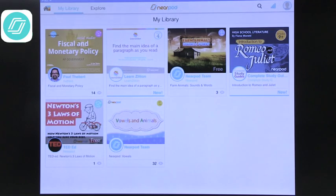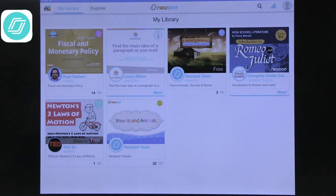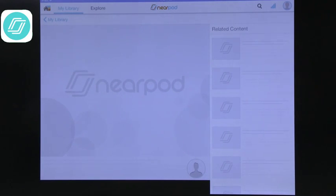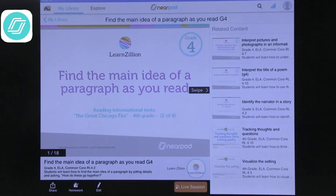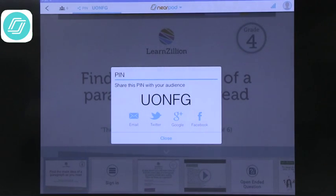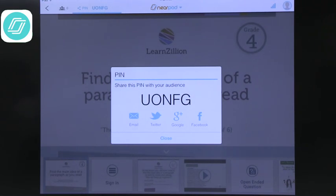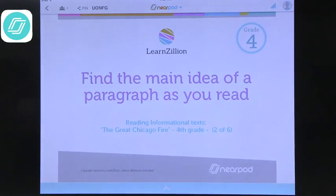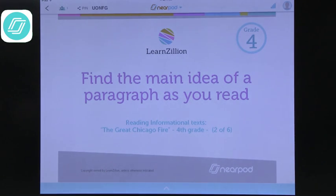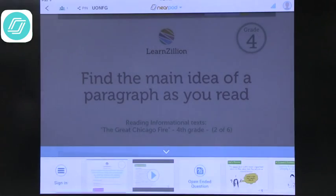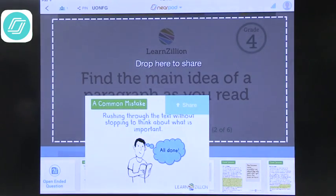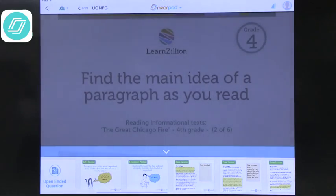Let's try a lesson. I've collected a few lessons over time, and one of the things about all of these is that you can share lessons and borrow lessons from other people. Here is a lesson that I have and I can activate it — all I have to do is say live session. And now you can enter on your device the pin: U-O-N-F-G. That pin becomes invalid once I close the lesson. Now the student's device sees exactly what I want them to see. As a teacher, I can scroll through and decide to jump to a specific page. So while you have an order just like in a PowerPoint, it doesn't necessarily mean that you have to stick with that order.